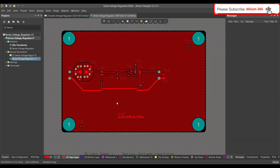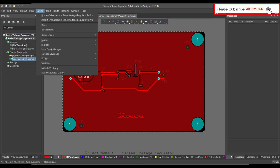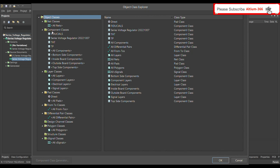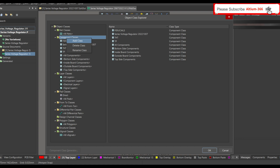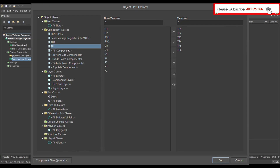To define the design rules for the test point, you first have to define the test point class. Go to Design, open Classes, and under Component Classes, right-click and add a new class. Call this class 'Test Point.' Once defined, it will show you all non-members, and you have to select the test points and bring them into the member list of this component class.